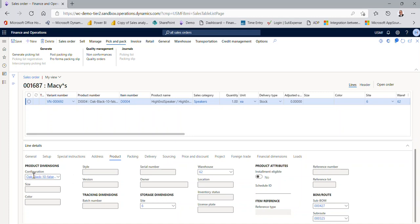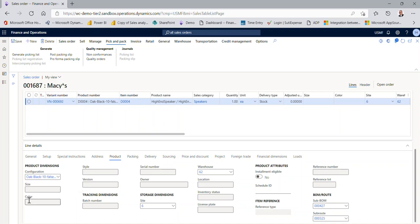Now, notice how the configuration came back numbered with oak black 10 false. That represents that I picked an oak unit, a black grill with a 10-inch speaker, no corner guards, and the 128, which is really a relationship of how long it's going to take to assemble.